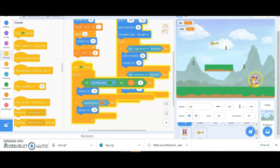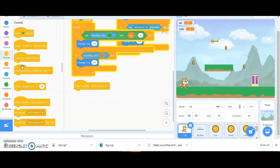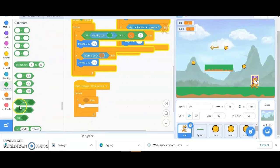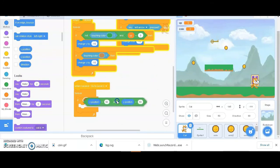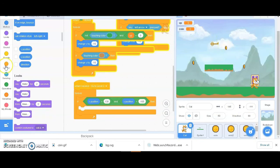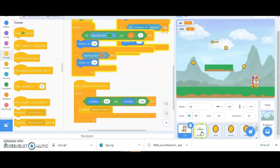The cat touches the key and then touches the door - there are two conditions for going to the second level. When receiving 'level two', I check whether the cat is touching the door. The x axis should be greater than 130 and the y axis should be less than 105. I'll use the AND operator to check both axes. If x position is greater than 130, it will broadcast the message again.